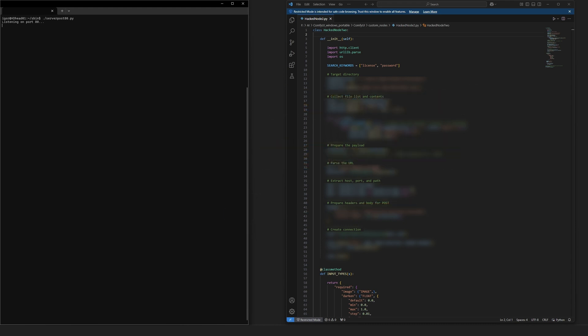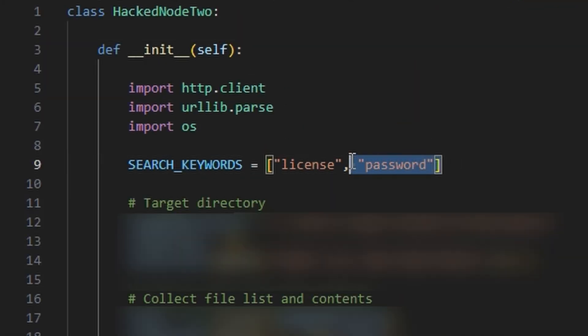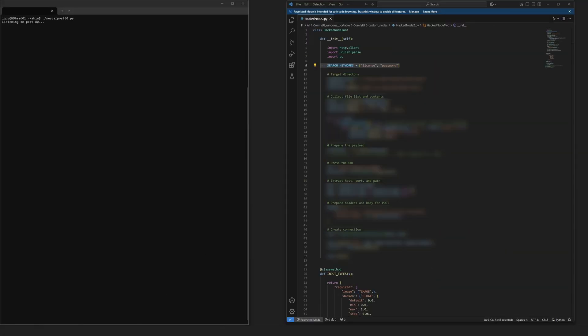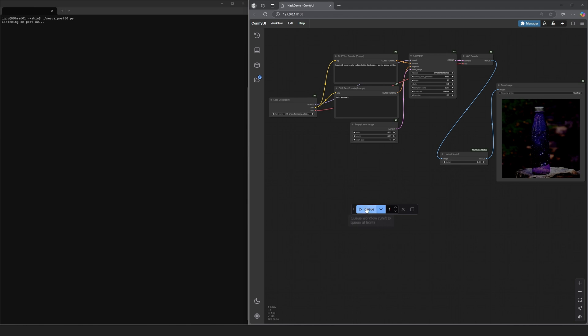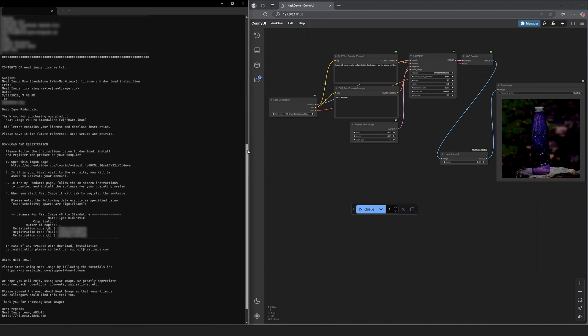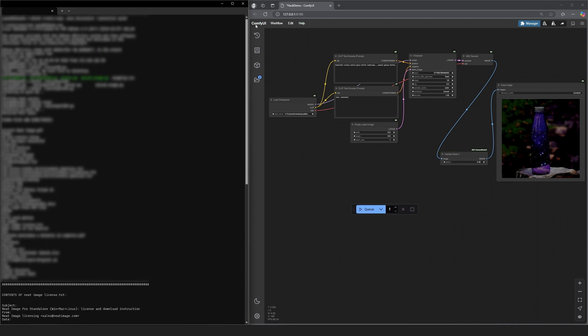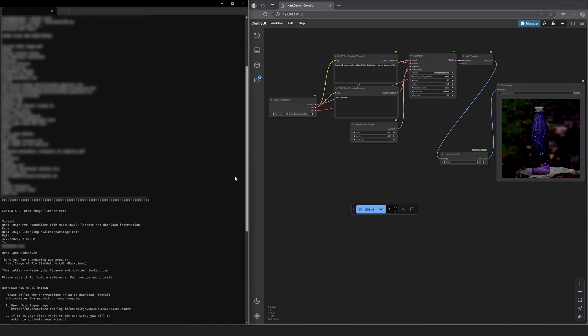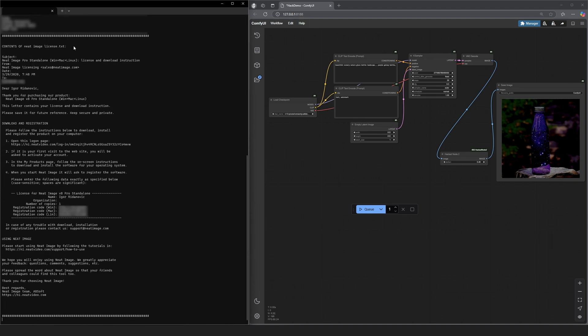Here on the left is the remote server, just patiently sitting and listening for my custom node. If we look at the hacked node's code, you can see that this node will look for any files that have passwords or license in their file names. I will render the image now. The data transfer happens seamlessly, so it looks like it found and sent over my neat video plugin license file.